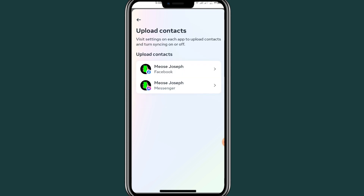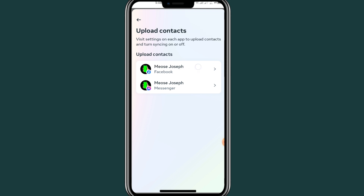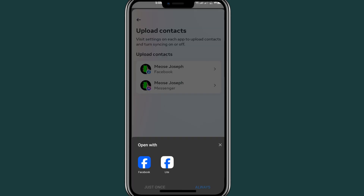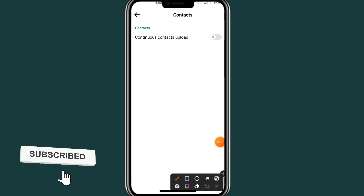After clicking on that, it says 'Choose the account that you want to upload your contacts to.' I'll use Facebook, not Messenger. It will ask you — this is Messenger and this is Facebook — so I'll just go with Facebook. Click on Facebook, then choose the Facebook app.